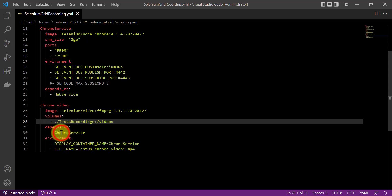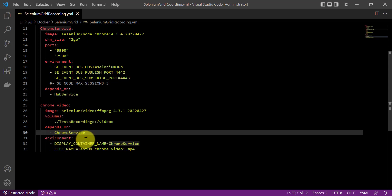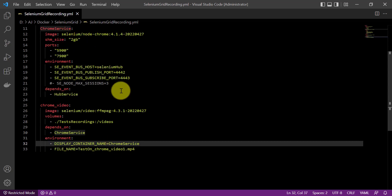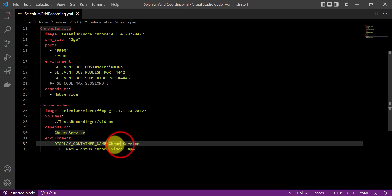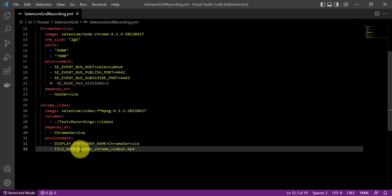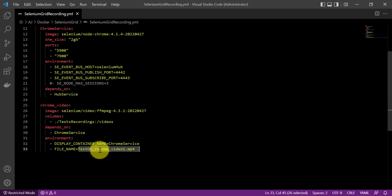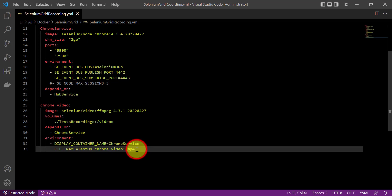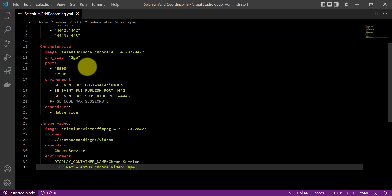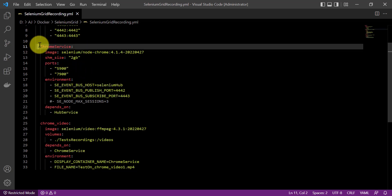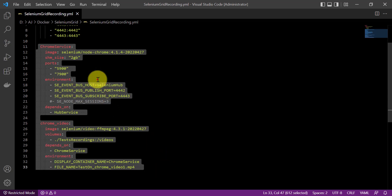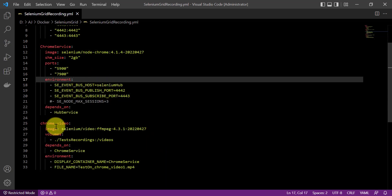This chrome_video service depends on the Chrome service. The environment variable for the display container name is set to the Chrome service name, because we want to record what's happening on the Chrome browser. The file name environment variable — for example 'test_on_chrome_video_1.mp4' — will be the name of the output file after test execution is done. If you want to record video on the Edge or Firefox browser, you follow the same approach: add edge and Firefox services, then add edge_video and firefox_video services similarly.